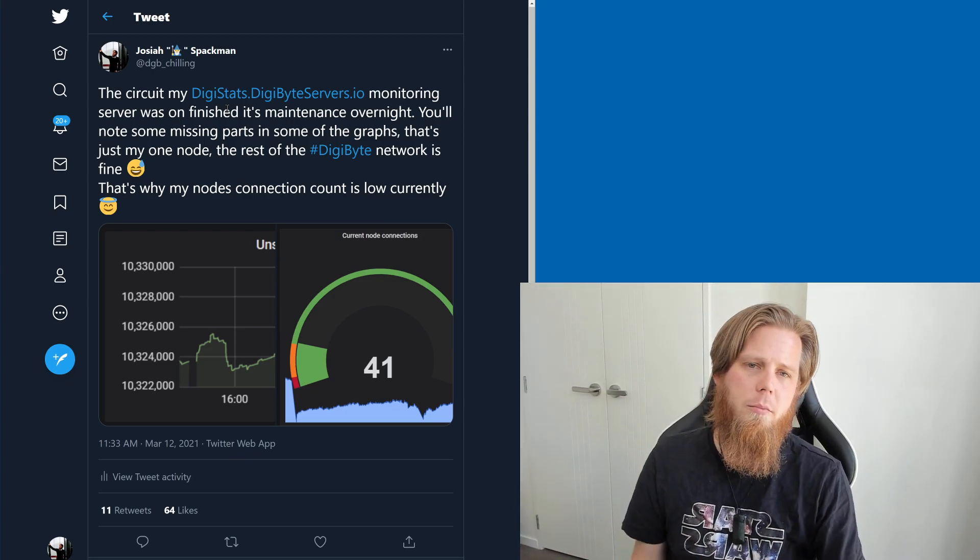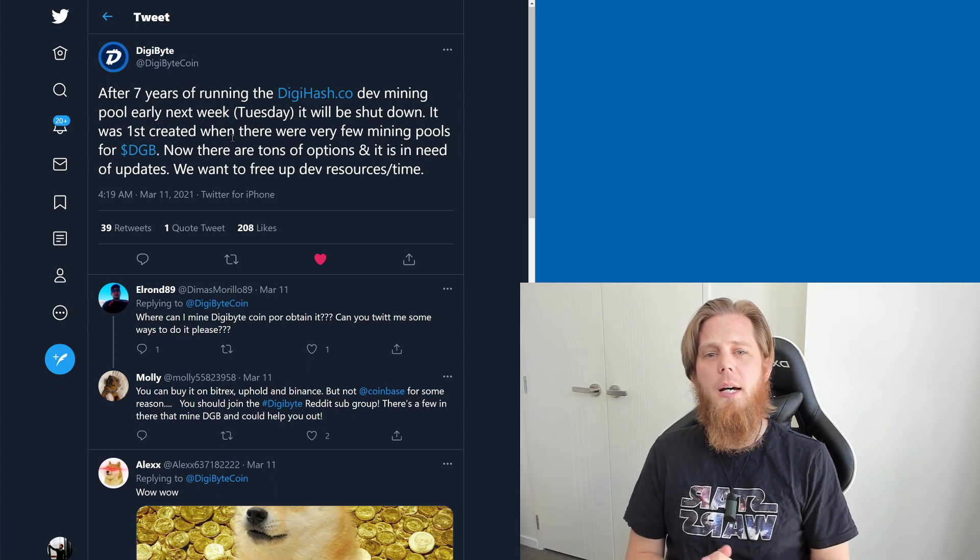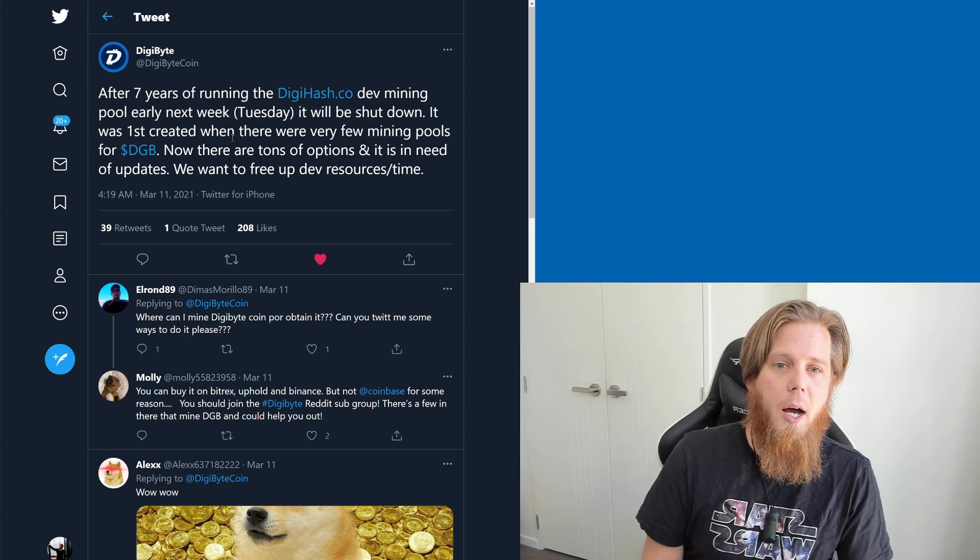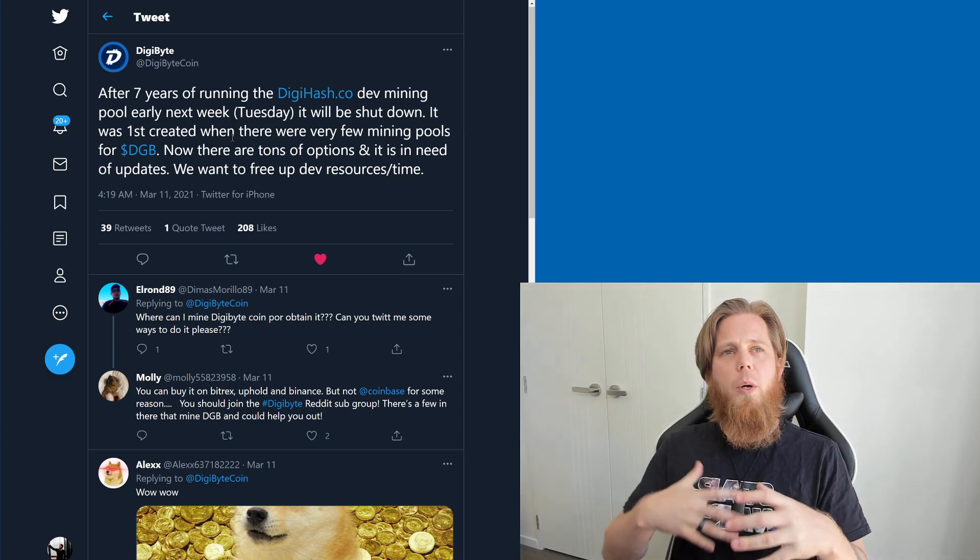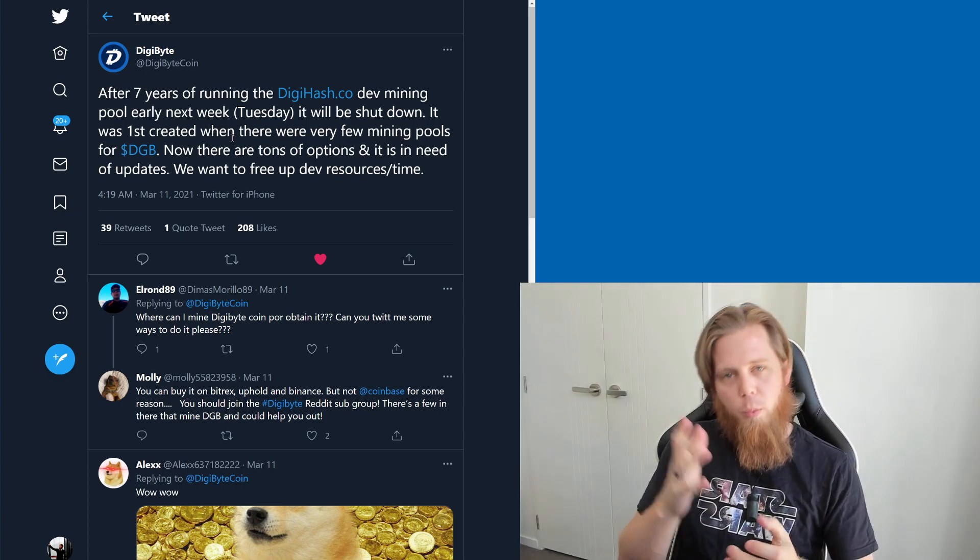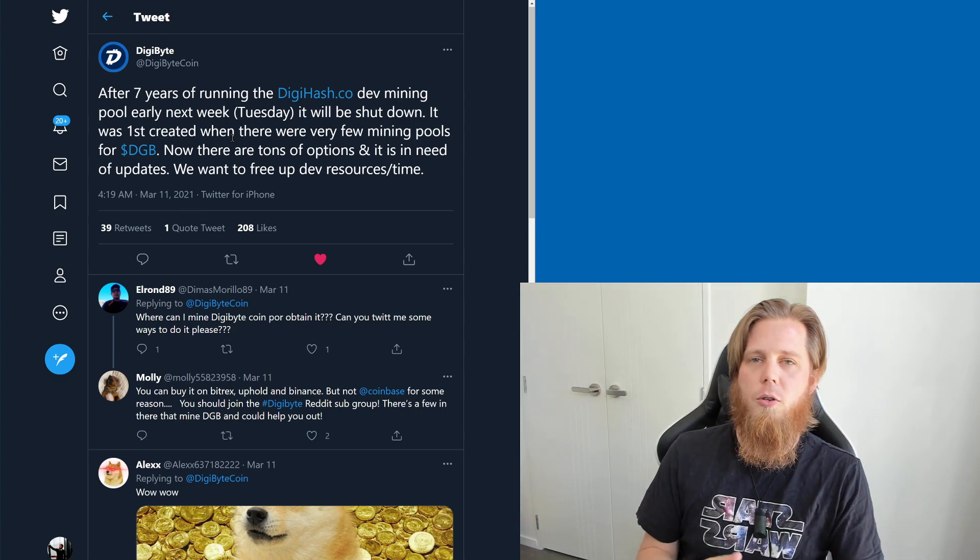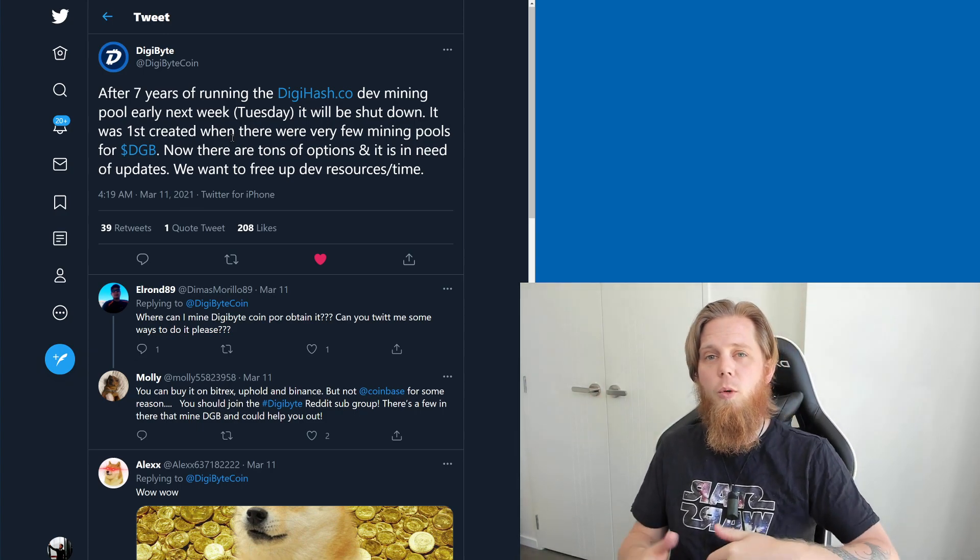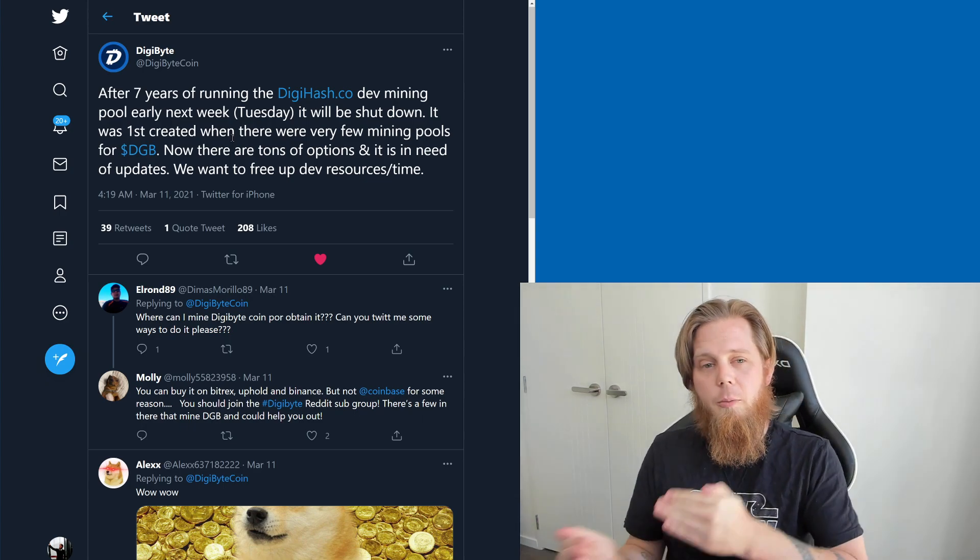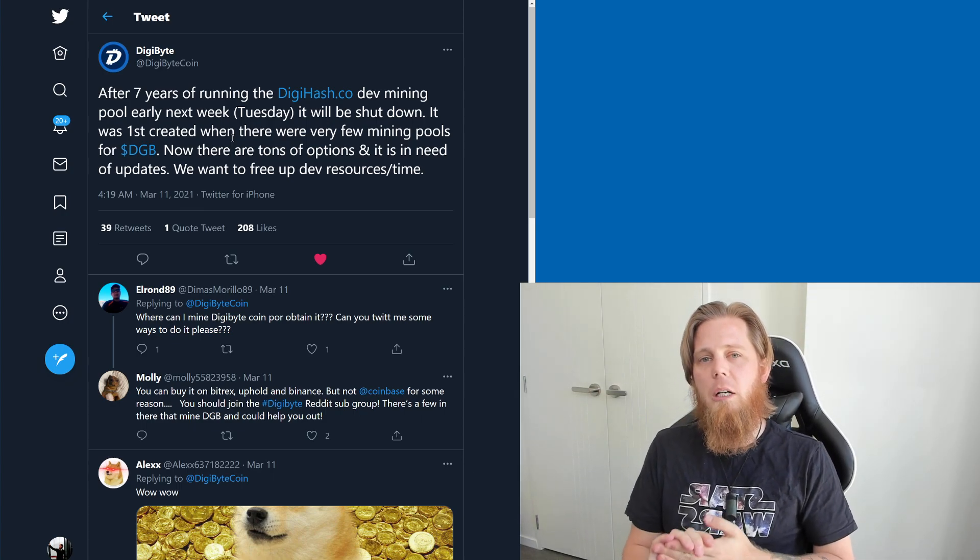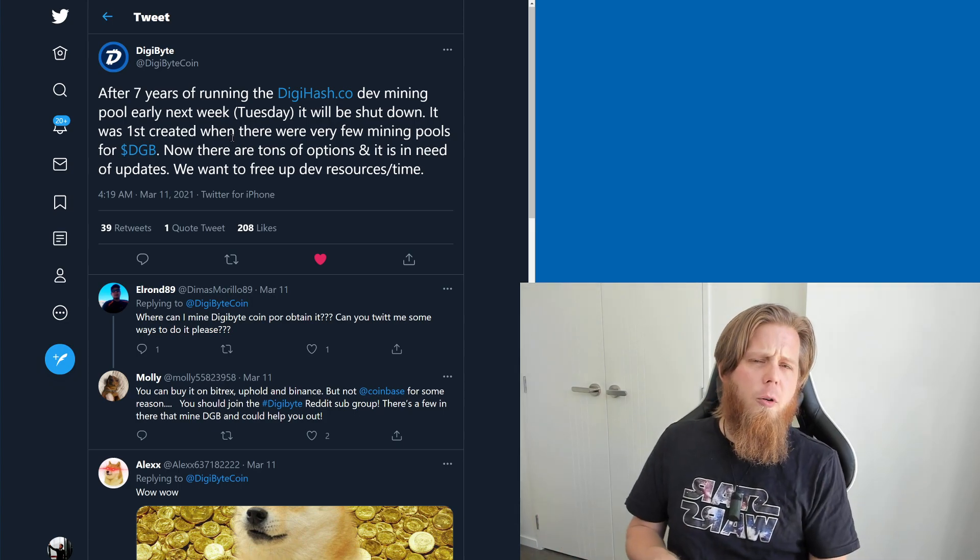This was predominantly run by Jared Tate, and what would happen is whenever a new version of the core wallet is about to be released, we would fire it up there, make sure it can mine a block or two and that everything is fine and happy, and then it would be released to the broader public. It does take a little bit of maintenance, and as such, Jared has decided to shut it down.